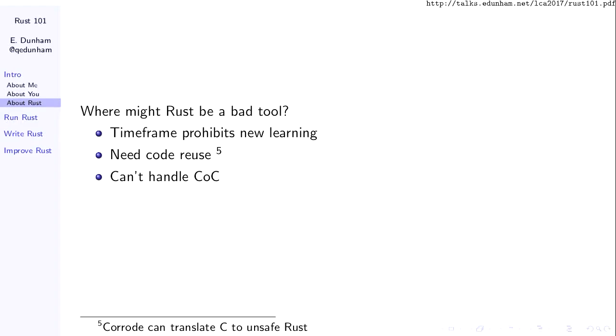When might you not want to use Rust? If you're on a tight deadline and don't have time to spend a few months learning a new language and getting comfortable with it, Rust is probably not a good thing to adopt. If you need to reuse giant chunks of code written in another language, Rust may or may not be appropriate. And if your company or people on your team are not willing to abide by the Rust community's code of conduct, they're going to have a very unpleasant experience trying to get help.